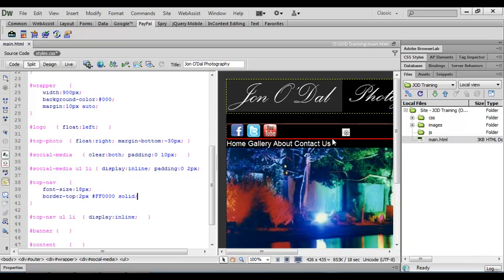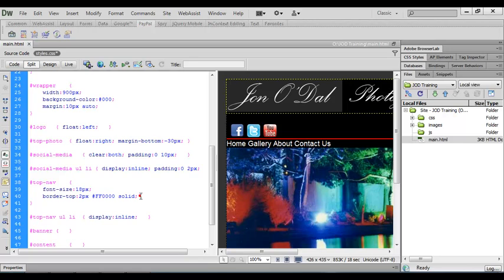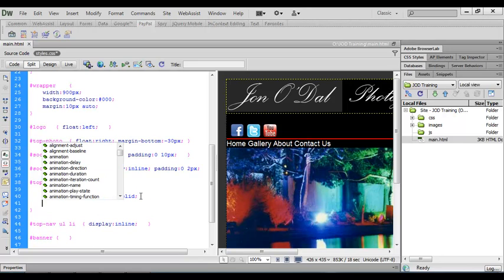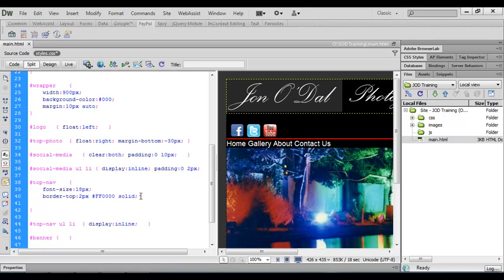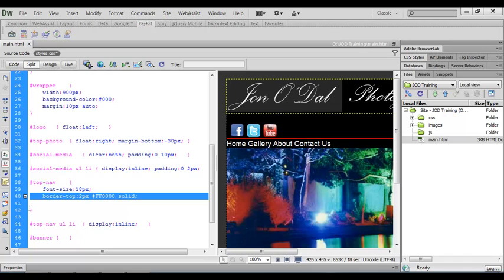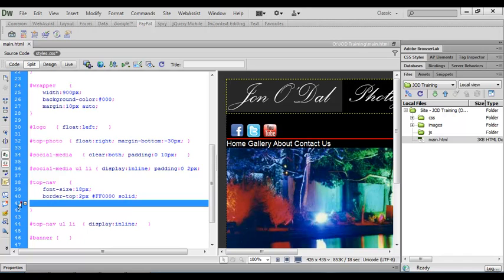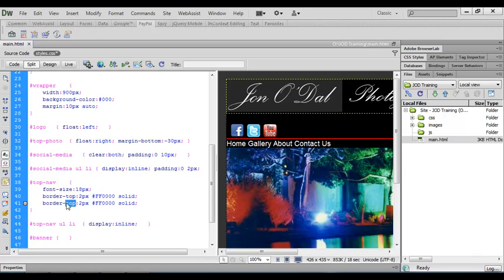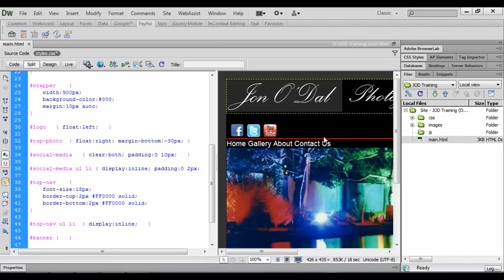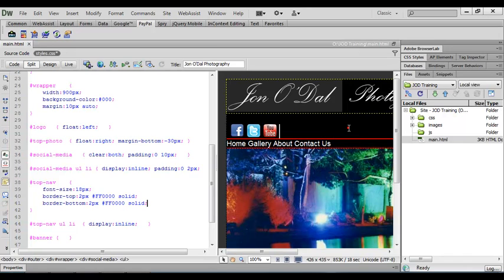We want exactly the same again for the bottom border, so I'm just going to make a bit of space and I'll copy that entry and paste it underneath. Then I'll just change top for bottom. So we now have a border set to the top and a border set for the bottom.